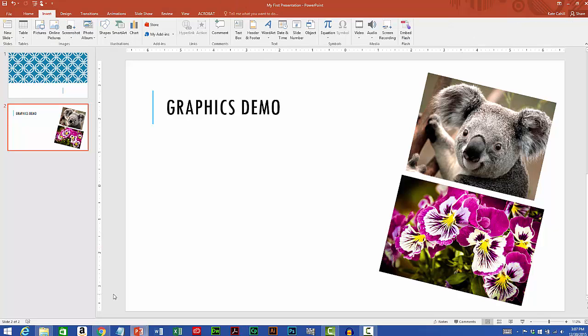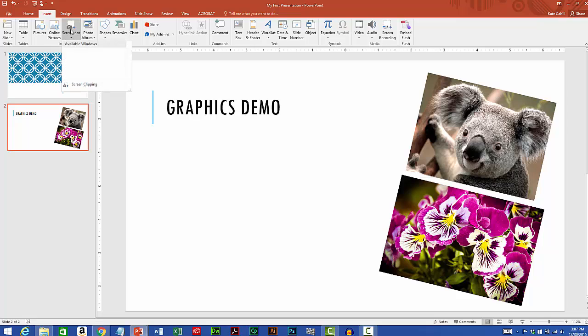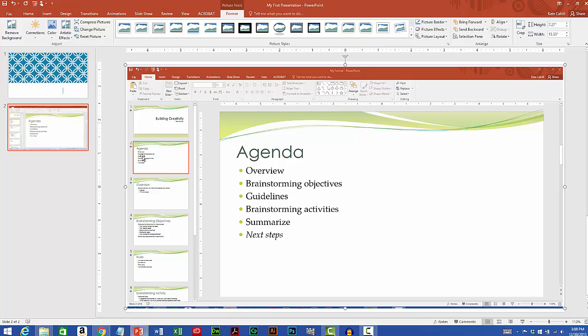PowerPoint also lets you capture screenshots. To do that you'll go back up to the insert tab of the ribbon and over in the images group. This time I'll click on screenshots. It happens that I still have my agenda file open from our previous lesson, so I'll go ahead and select that. I'll need to size it.